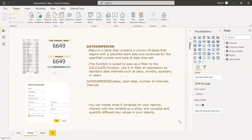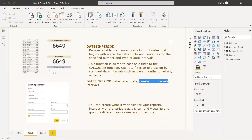One way is the static method, using the DATESINPERIOD function with a fixed number. The next way is using a What-If parameter, which is the dynamic method, where we will be able to choose the number of intervals dynamically. You can create a What-If variable for your reports, interact with it as a slicer, and visualize different key values. We will see an example for both static and dynamic.